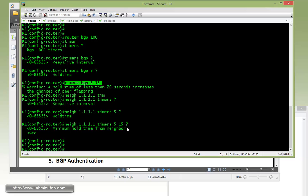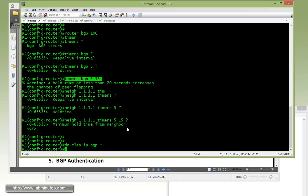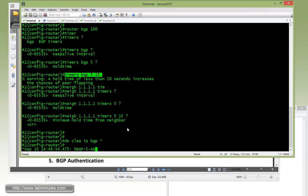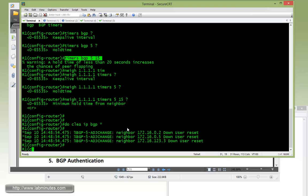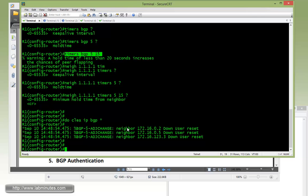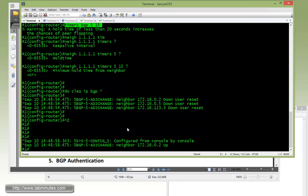Even though we have already entered the command, it would not take effect right away because the timer values are negotiated when BGP first comes up during the session establishment as part of the parameter negotiation or capability negotiation. We're going to have to do a hard clear of all the BGP sessions just to force all the routers to renegotiate the timer. We do clear IP BGP asterisk.